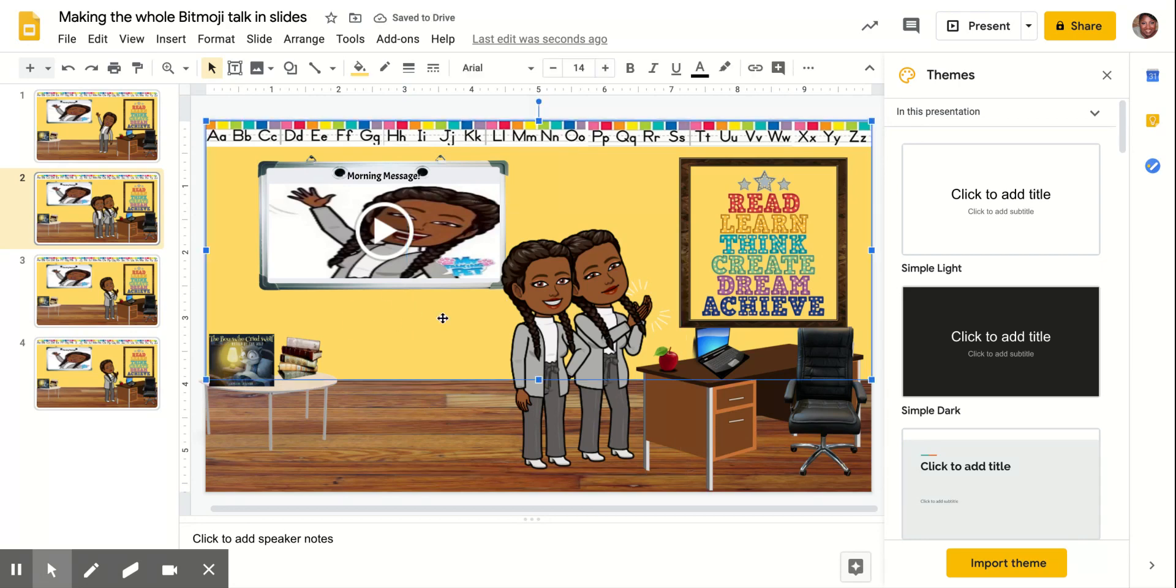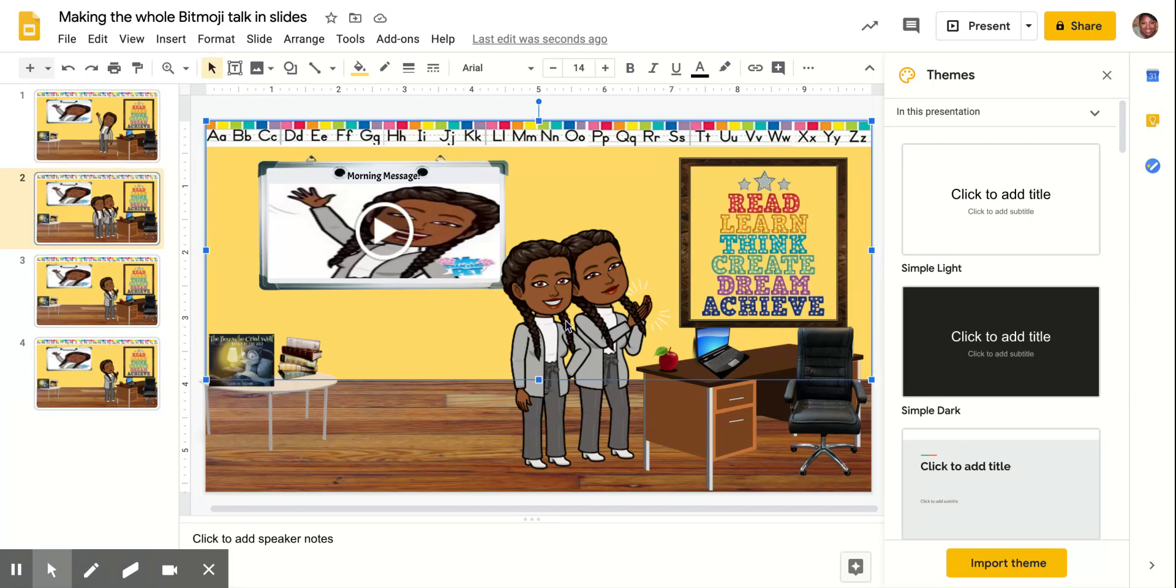Now what I'm going to do is use my screen capture and I'm going to just copy the smile. Now I have the smile copied.